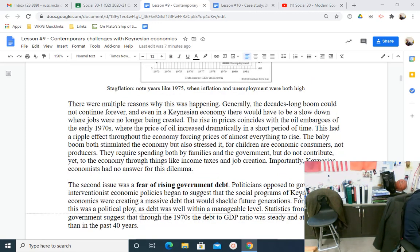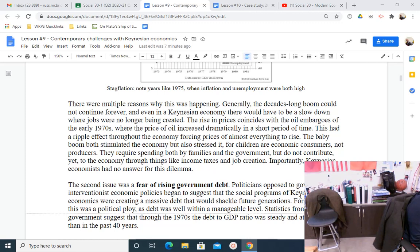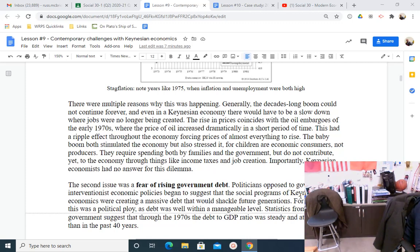There were multiple reasons why this was happening. Generally, the decades-long boom could not continue forever, and even in a Keynesian economy there would have to be a slowdown. The rise in prices coincides with the oil embargoes of the early 1970s — the OPEC crisis — where the price of oil increased dramatically in a short period of time, forcing prices of almost everything to rise. The baby boom both stimulated the economy but also stressed it, as children are consumers not producers — they require spending by families and government but do not contribute through income tax and job creation. Importantly, Keynesian economists had no answer for this dilemma.